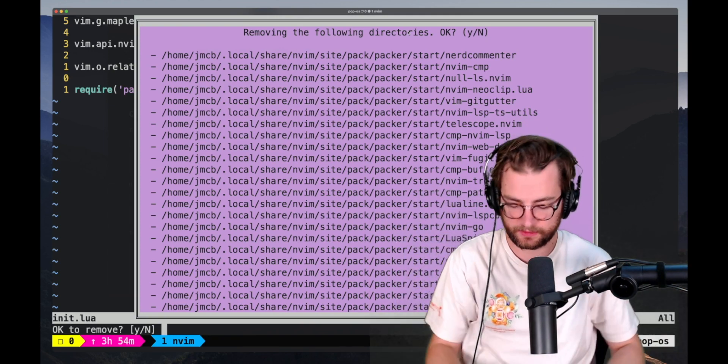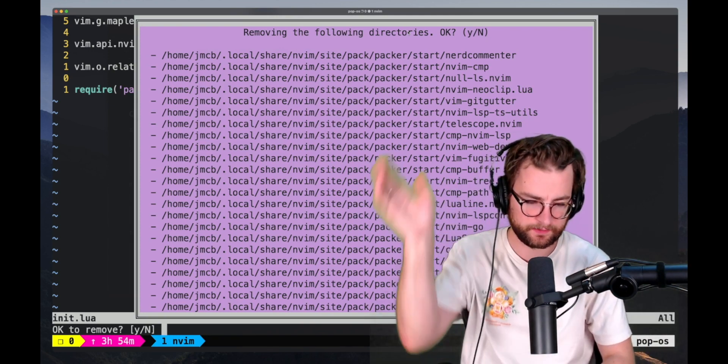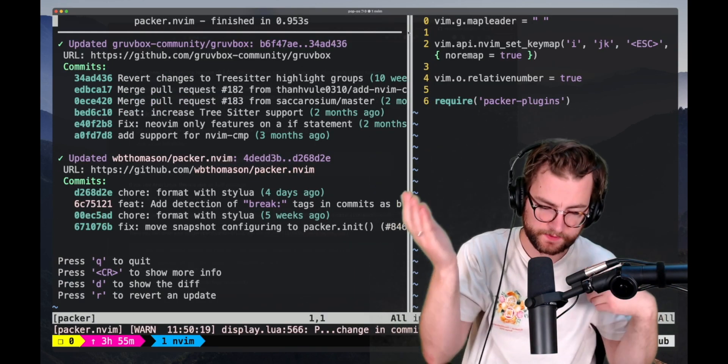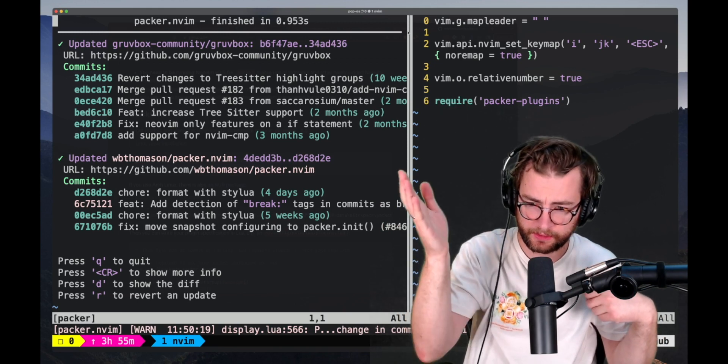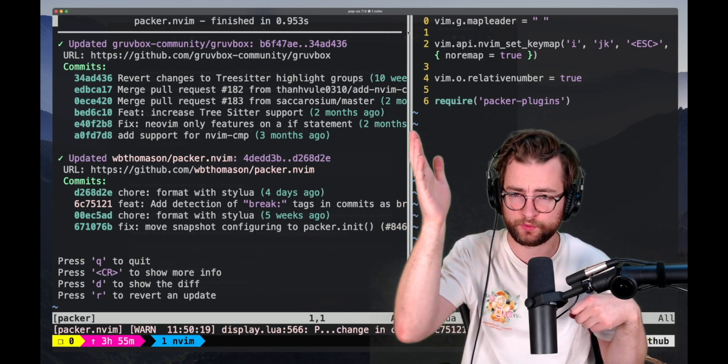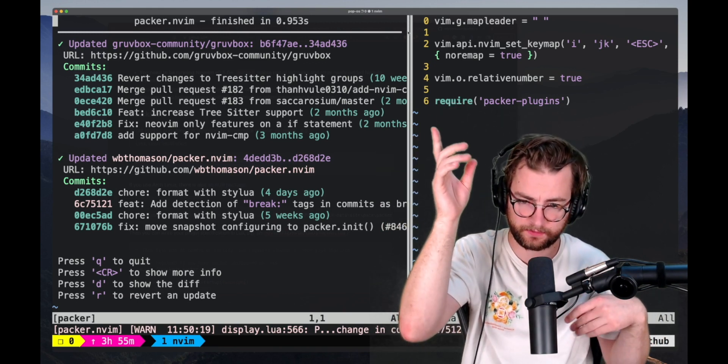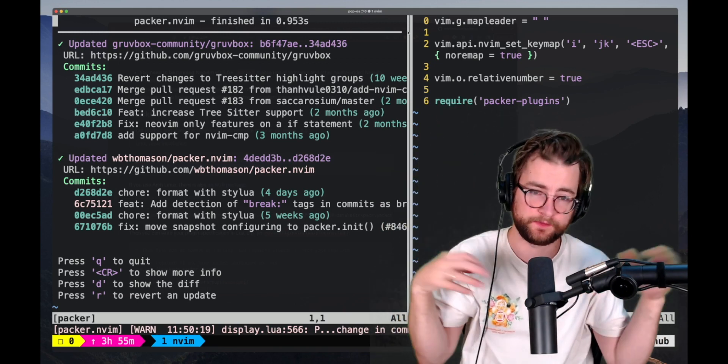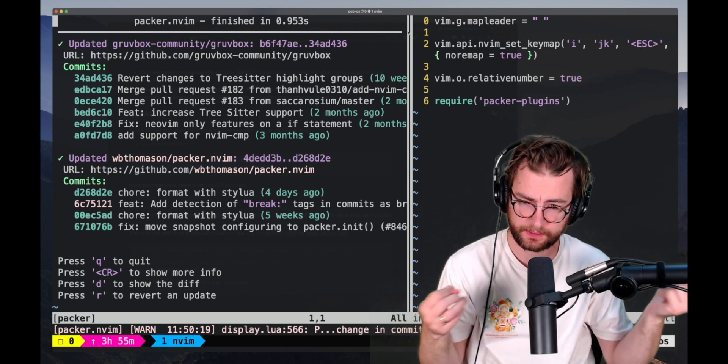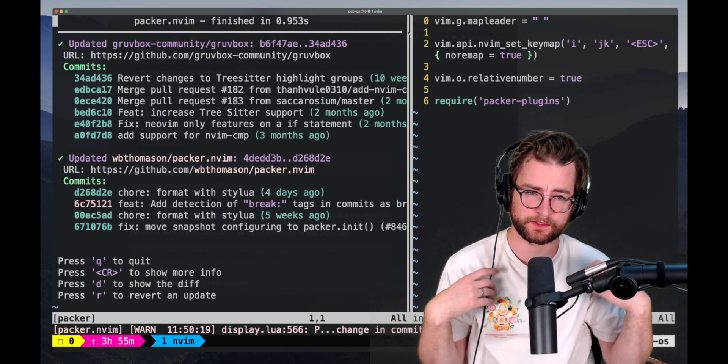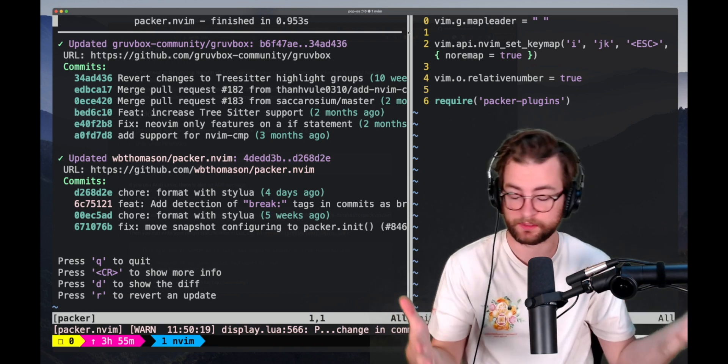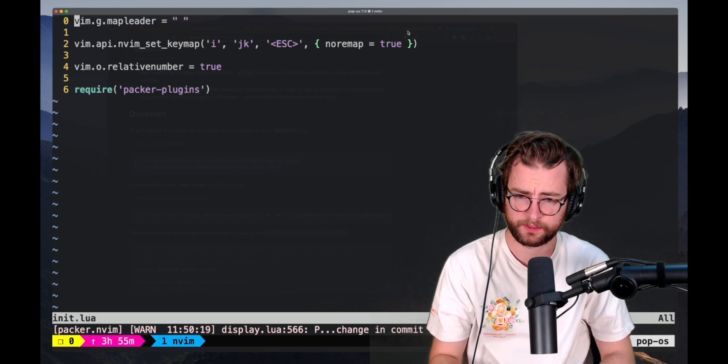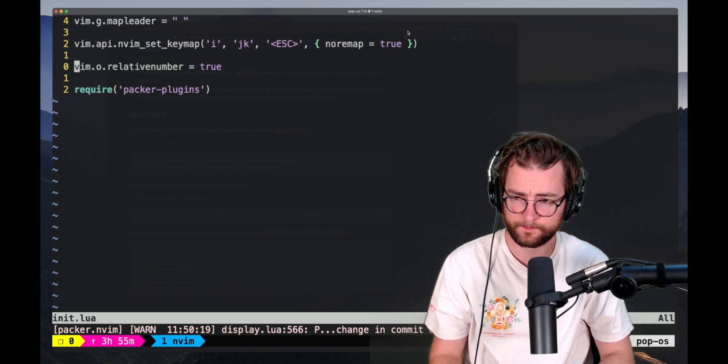Now we are in here. We don't have any errors. And what we can do is we can call Packer sync. And this is going to load up a bunch of stuff. And boom, there it goes. It loaded those two packages, Groovebox and Packer itself, because it can manage itself, which is very nice. And we can start actually doing some configurations with those things.